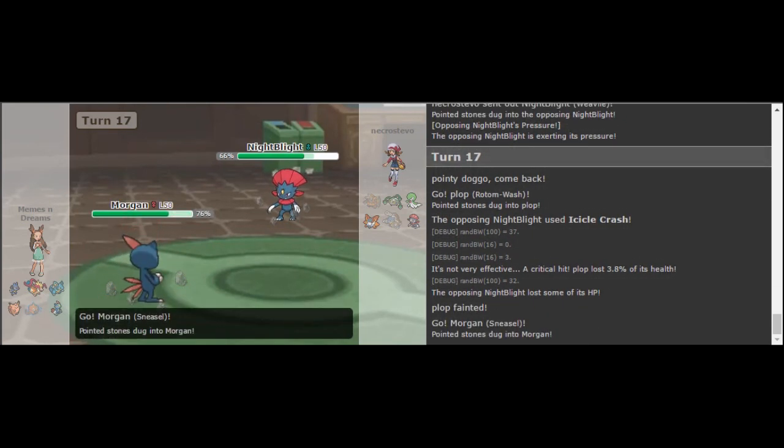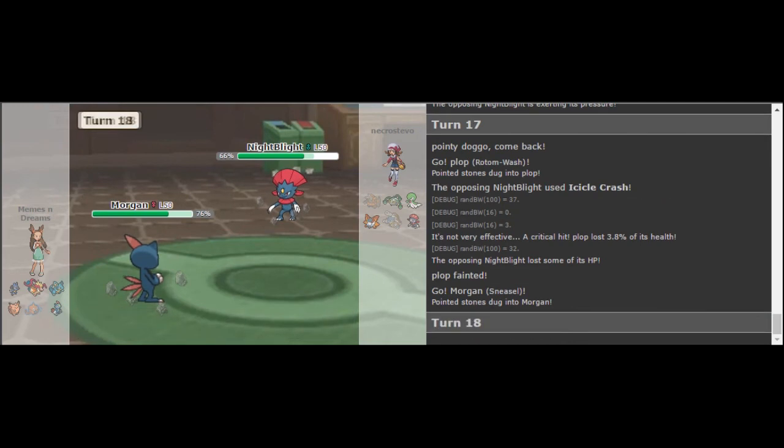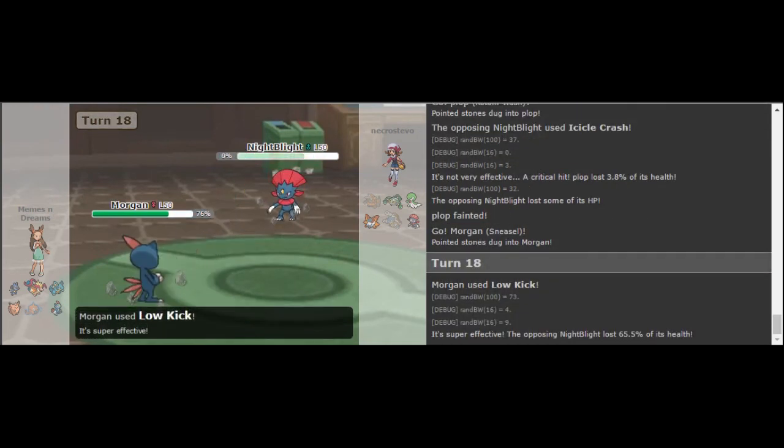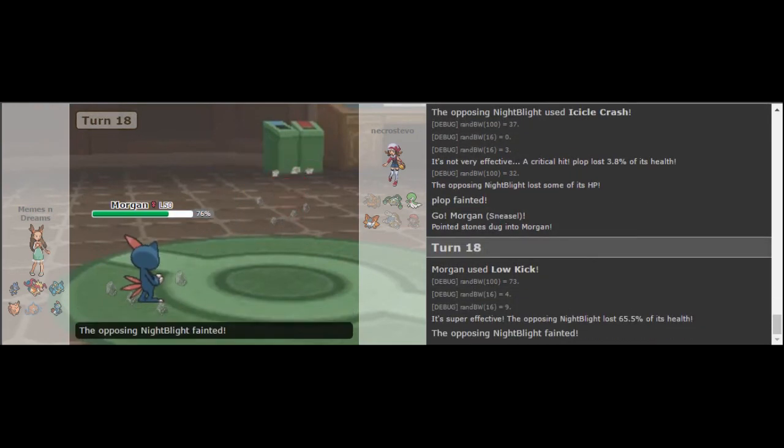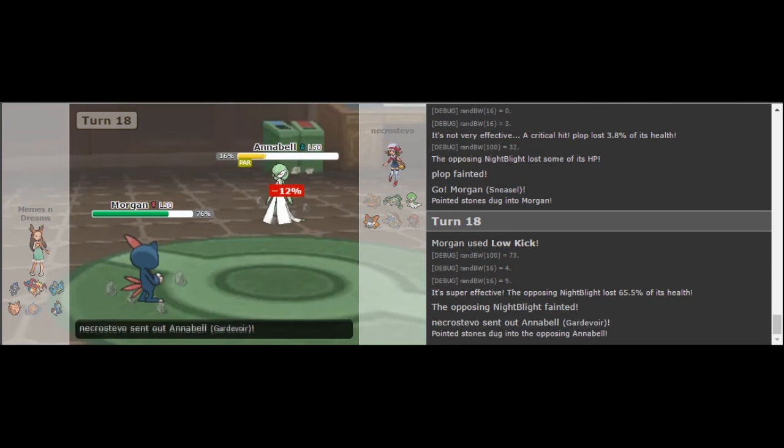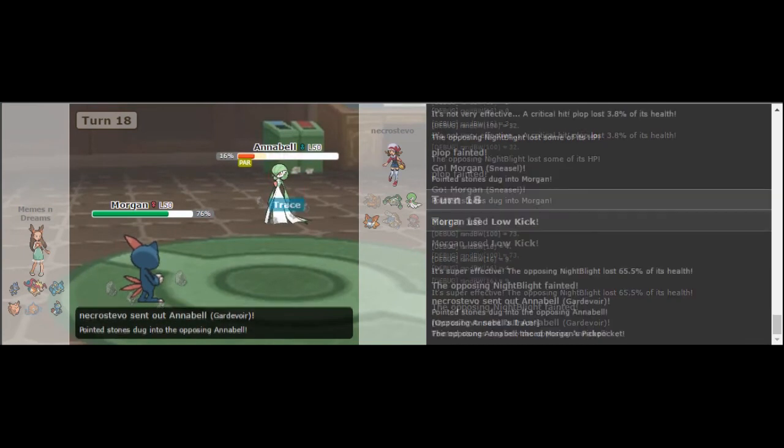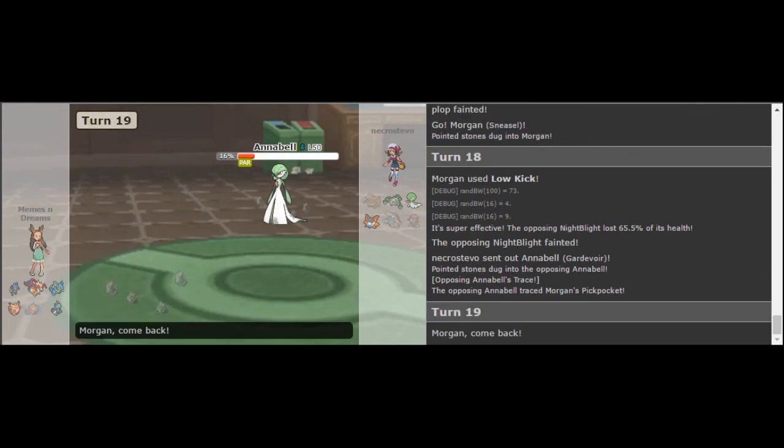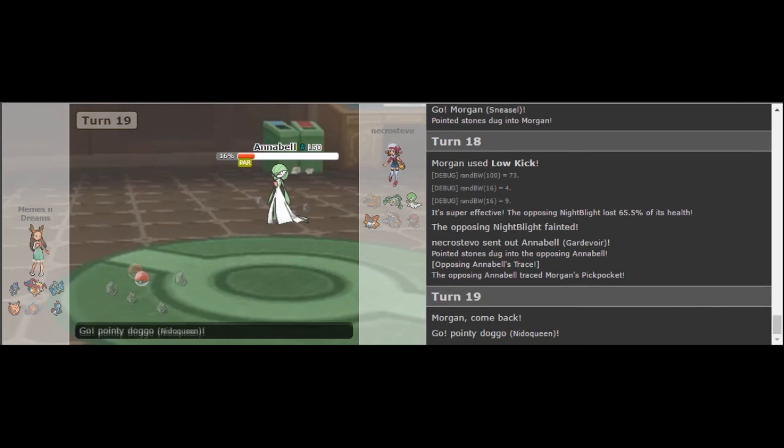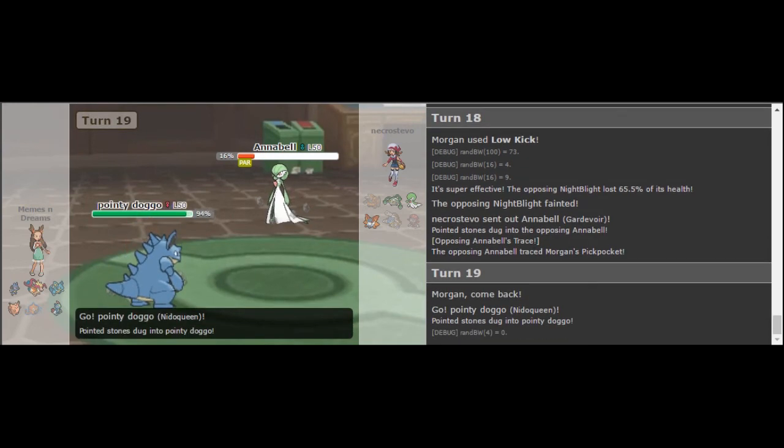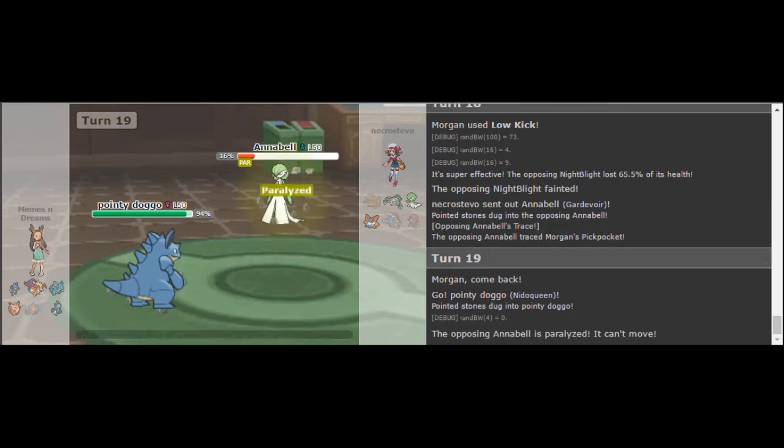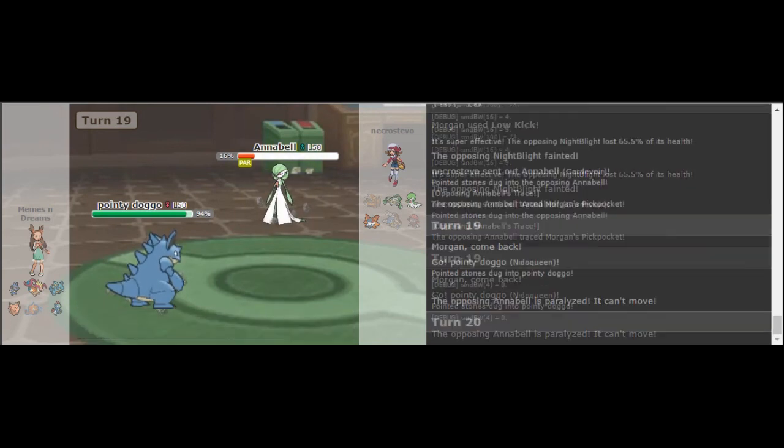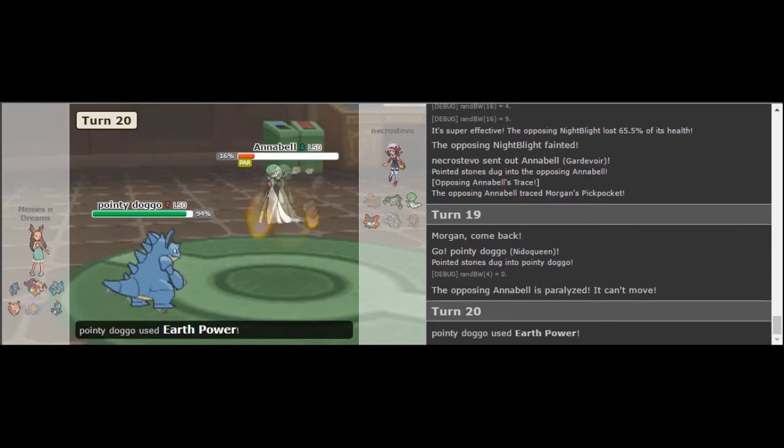Just going to go out to Weavile here because he has to switch or he loses his Nidoqueen. And the way he brings in Sneasel, we know that it's Scarfed. I could have switched out to my Gardevoir, but I figured if he goes for a low kick, I can go into Gardevoir after the hit. And then I can live another low kick. Or if he switches out, I get a free chance to healing wish up my Volcarona. But I get paralyzed. So that basically seals the battle.